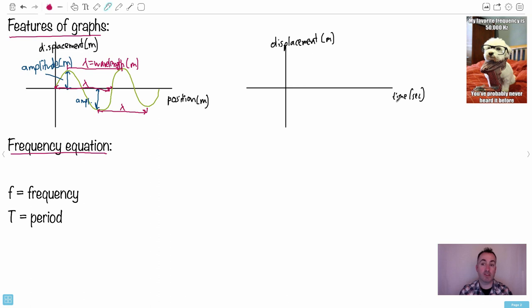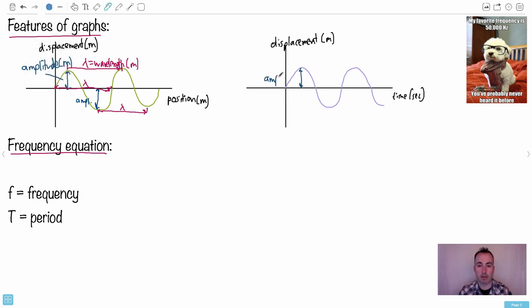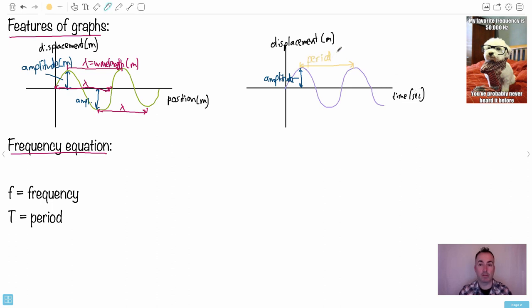Now let's look at a displacement versus time graph — this is different. The height is still the amplitude, that hasn't changed. But the horizontal length you're measuring is now in units of time, so we call it the period — the period of oscillation, measured in seconds. It's the time it takes to complete one full cycle, measurable trough to trough or midpoint to midpoint.